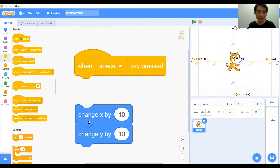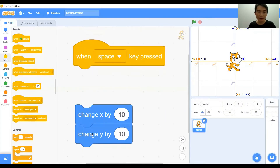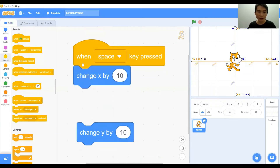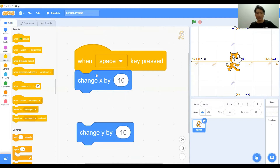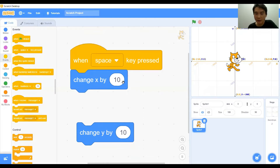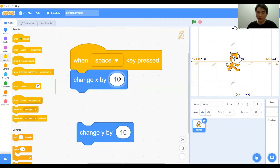Back to the script — we have the first function for change x by 10. What does this change x by 10 block mean? Change x by means that the character will change along the x axis every time I click on the space key, by how much — the step is 10. Let's see more clearly with the x grid: put 100 — change x by 100.